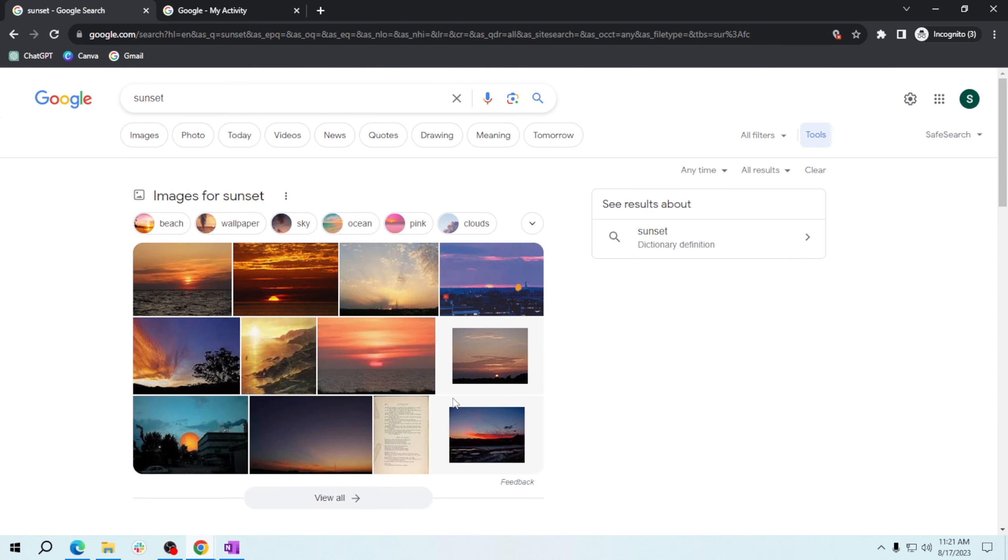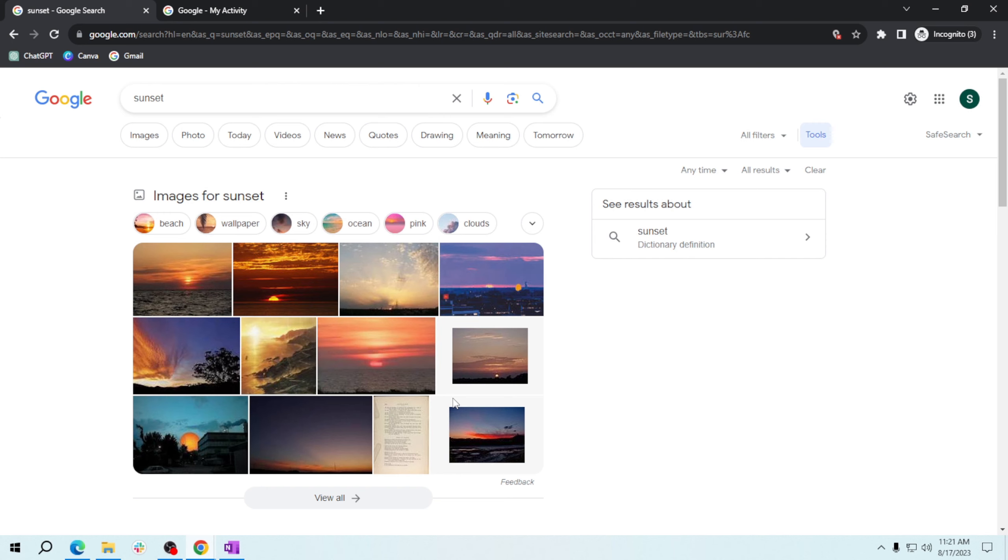And that's it! You now know how to find public domain images using Google Images. You can freely use these images for your creative projects, websites, presentations, and more without worrying about copyright restrictions. Thank you for learning with me today. Once again, thank you for watching how to find public domain images using Google Images.